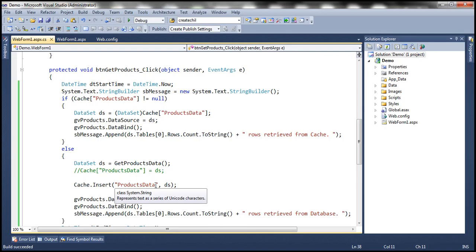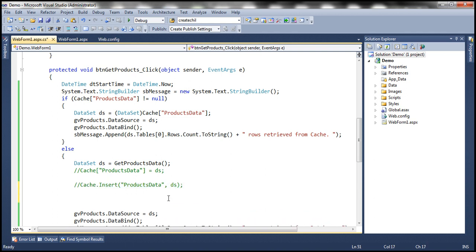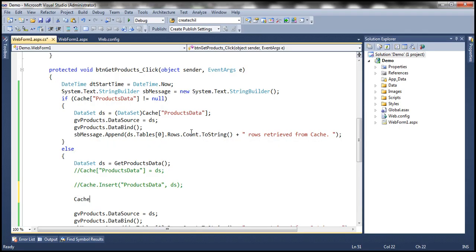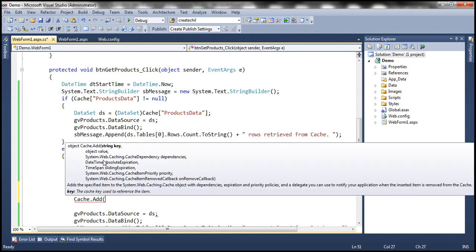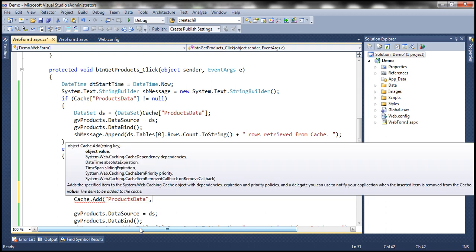We have just seen how to use the cache object's insert method. Now let's see how to use the other option: the cache object's add method. Cache dot add. Cache object's add method does not have any overloads, meaning we have to supply values for all parameters. The first parameter is the key — in our case, products data. And then the next parameter is the value, which is again the data set.